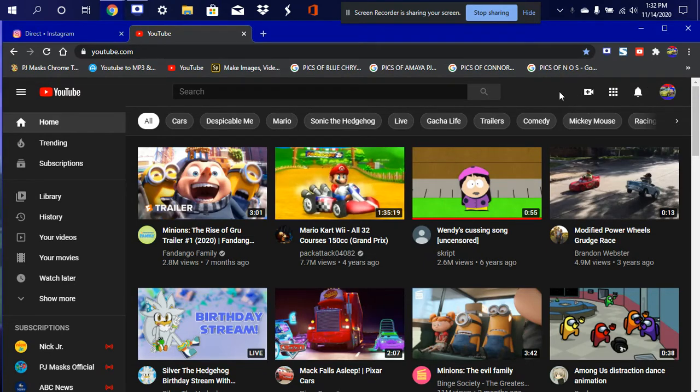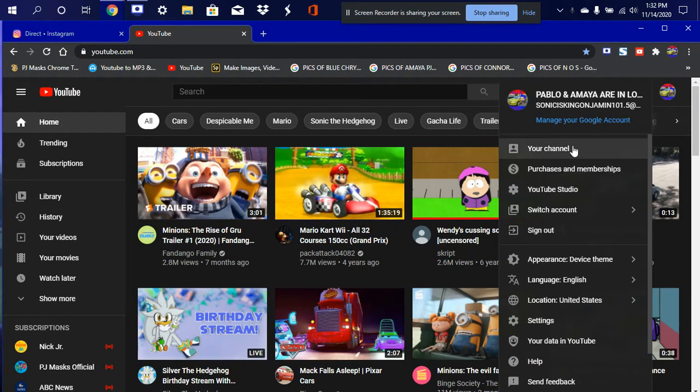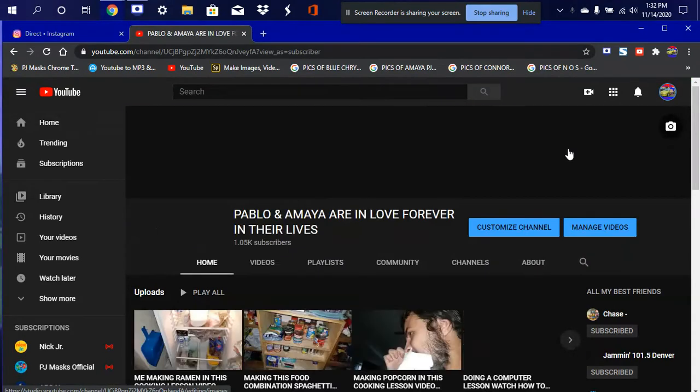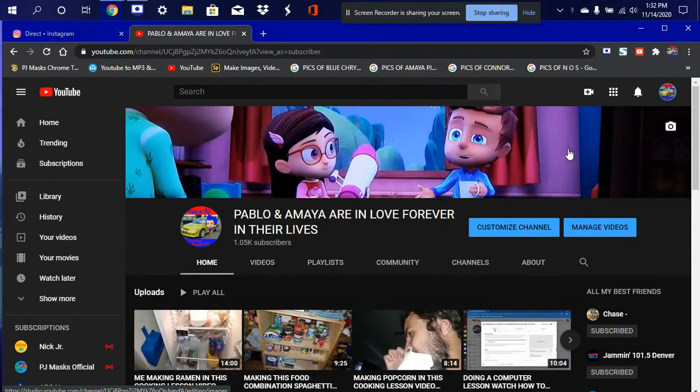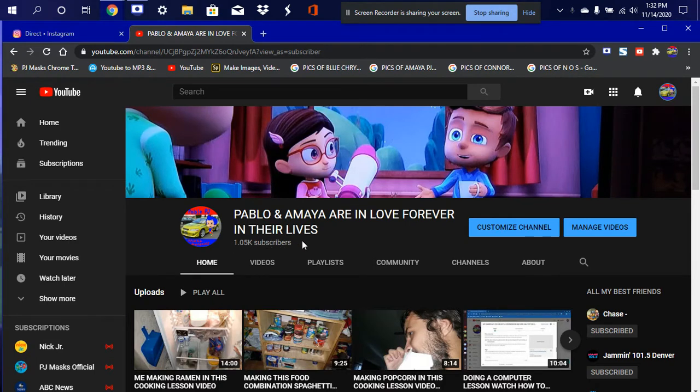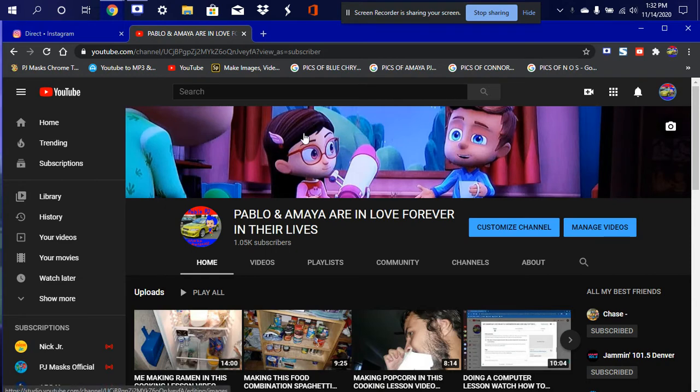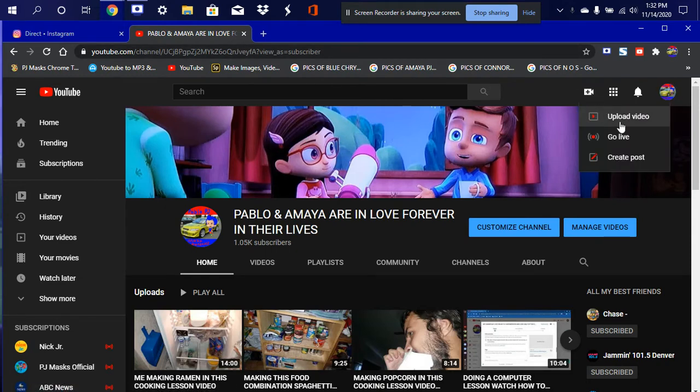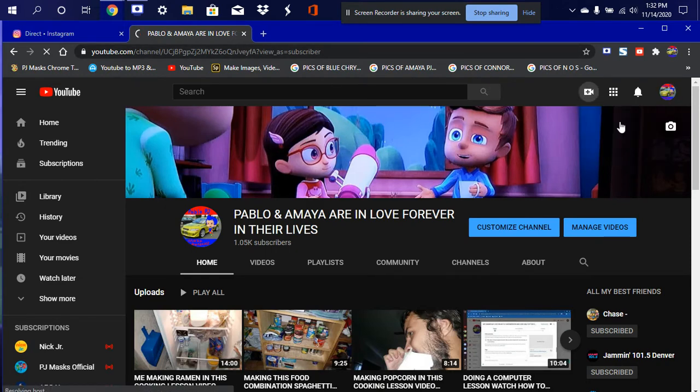Today we're here with my brand new computer, and we're here with our 1.05k subscribers. Thank you, thank you very much, I appreciate it. And after that, let's go ahead and start uploading the video.